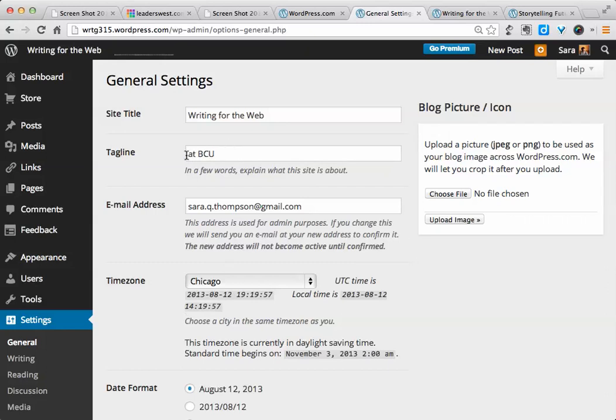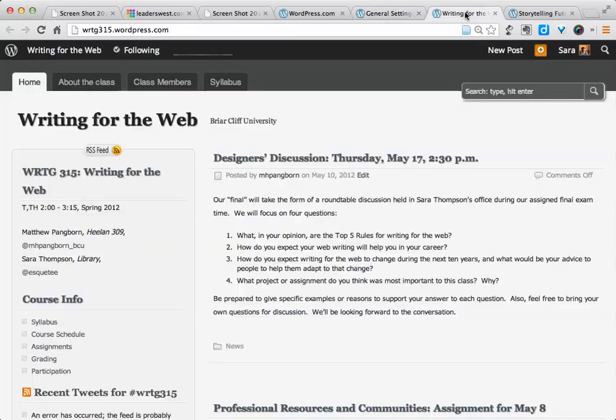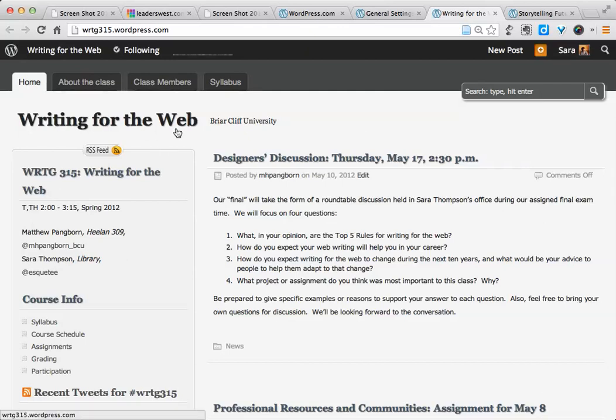By default, the tagline usually says something like, just another WordPress site. You can either take that out completely and leave it blank, or you can put something in of your own. To see what these look like on an actual website, here's the Writing for the Web site. This is the site title, and this is the tagline.